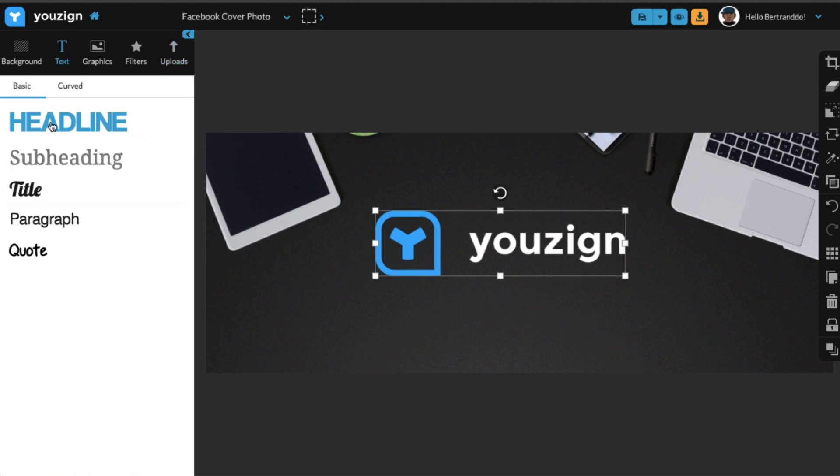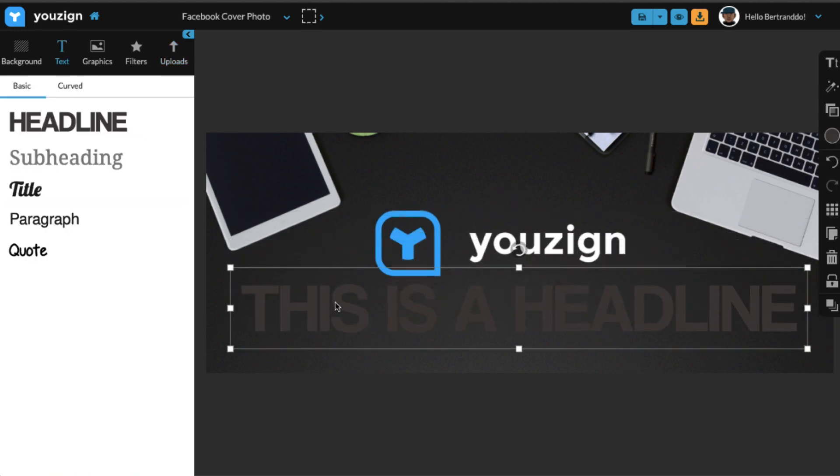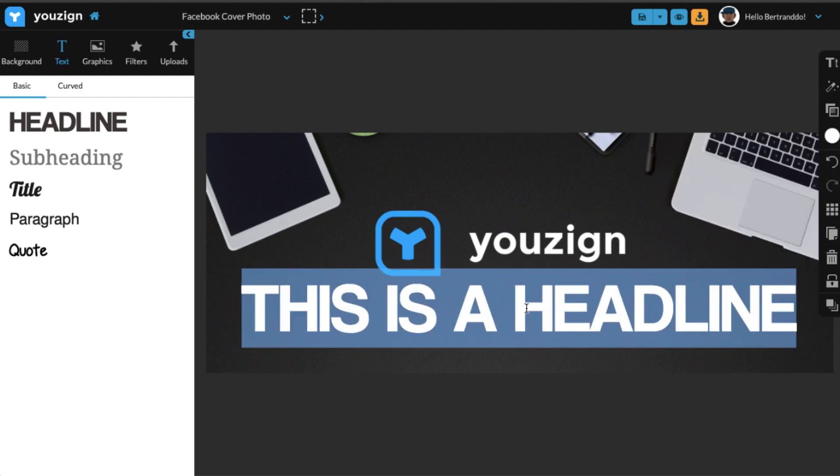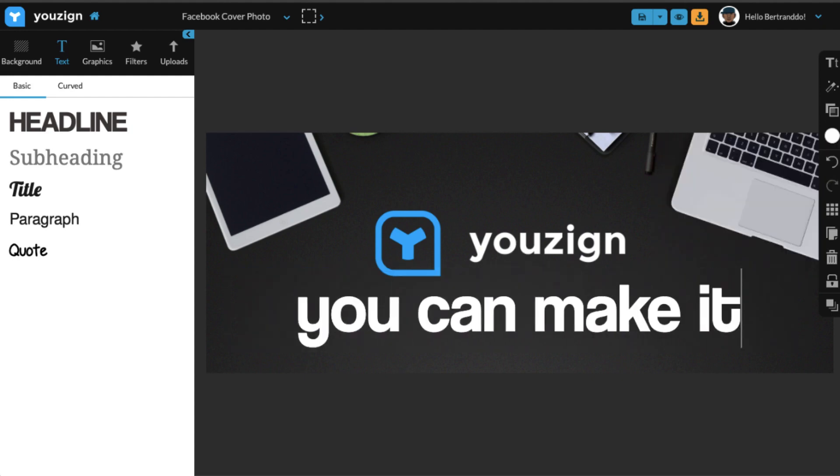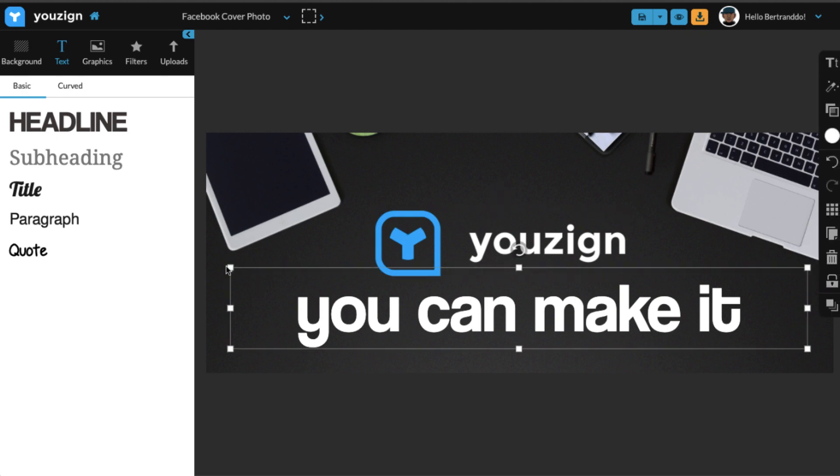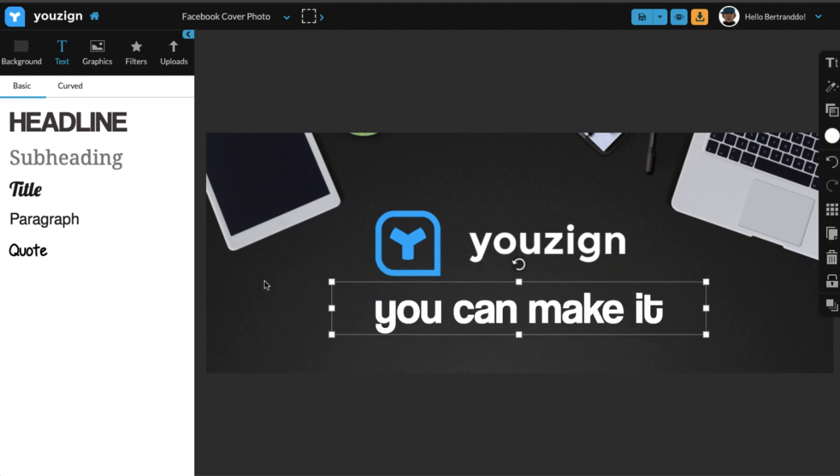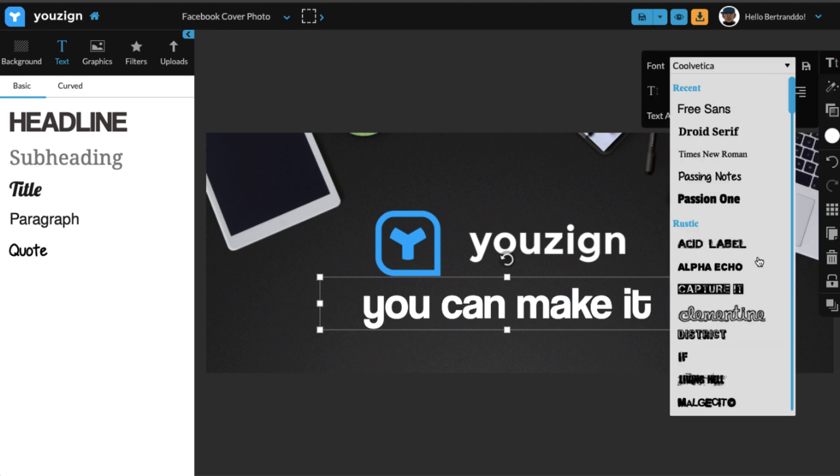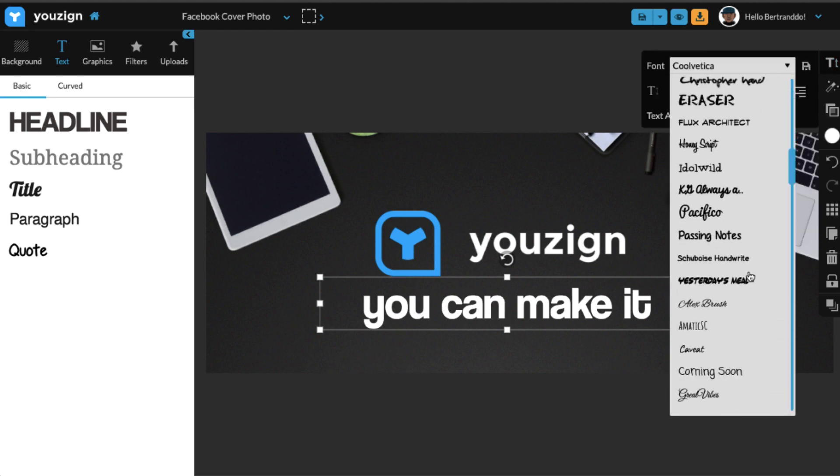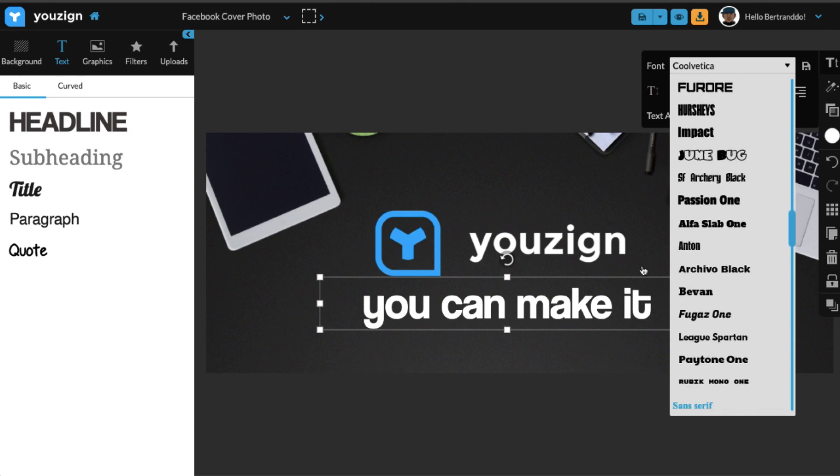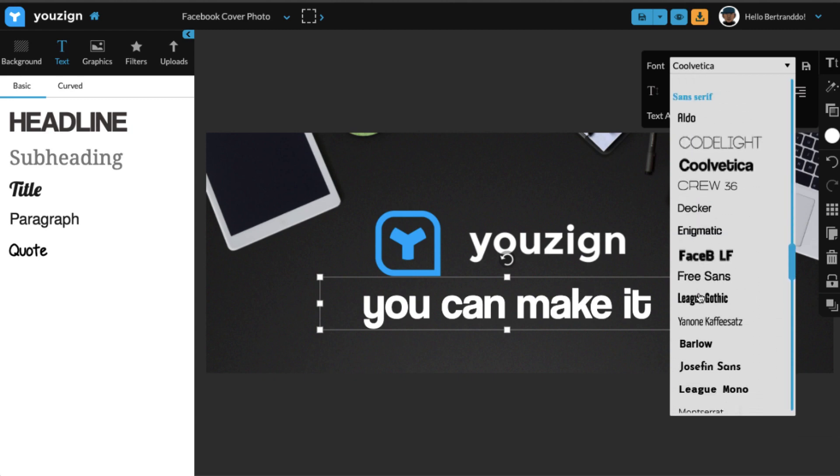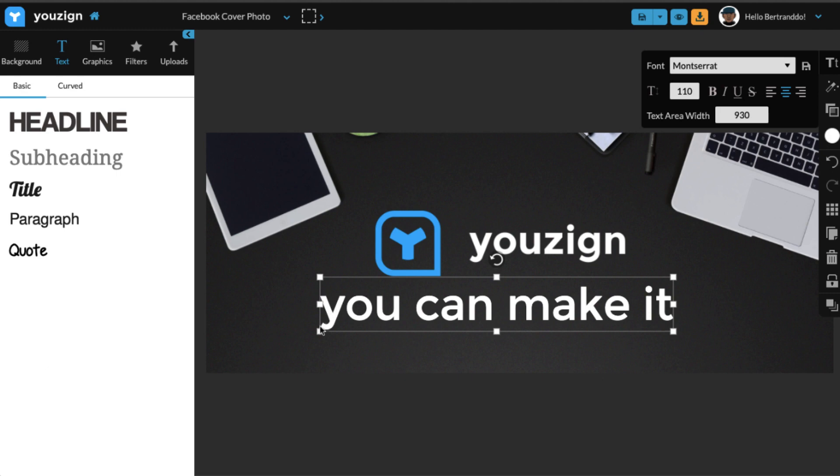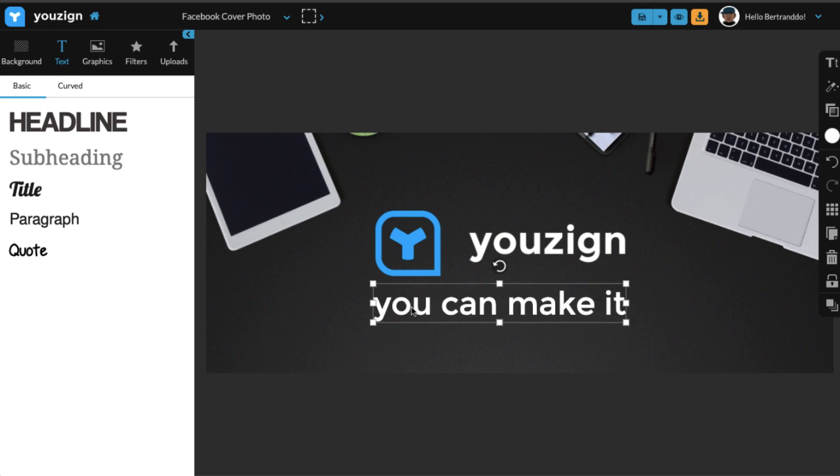Next I'm going to add a tagline. So it's always good to have some text as well as your logo on such designs. Usually what I do is I add my tagline. You can have a call to action as well, or any kind of text really would do. So in this case, our tagline is 'you can make it' and I'm going to change the font to Montserrat.